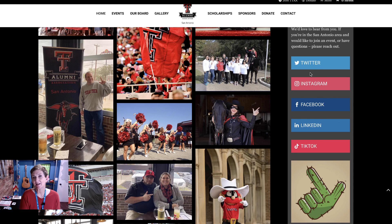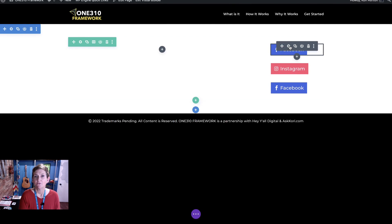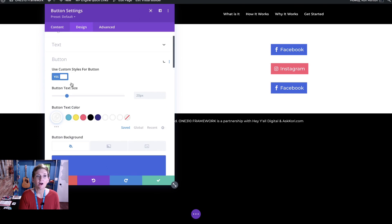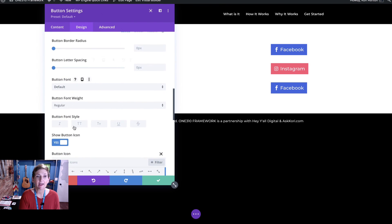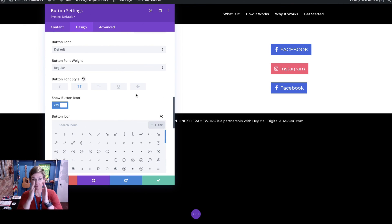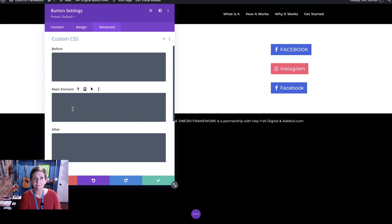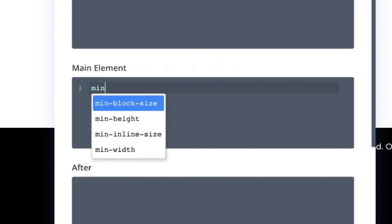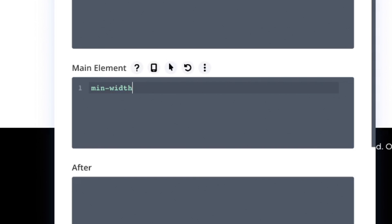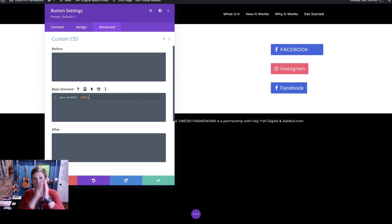If you want to do the exact style where it's kind of an edge-to-edge look, a couple of things you'll want to change. First, go back into the button and set the text to all caps. Then in order to get that full width going all the way across the whole column, you'll want to go into Advanced and write just a little bit of CSS on the main element: min-width: 100%; and it'll extend it out beautifully right there in that space.